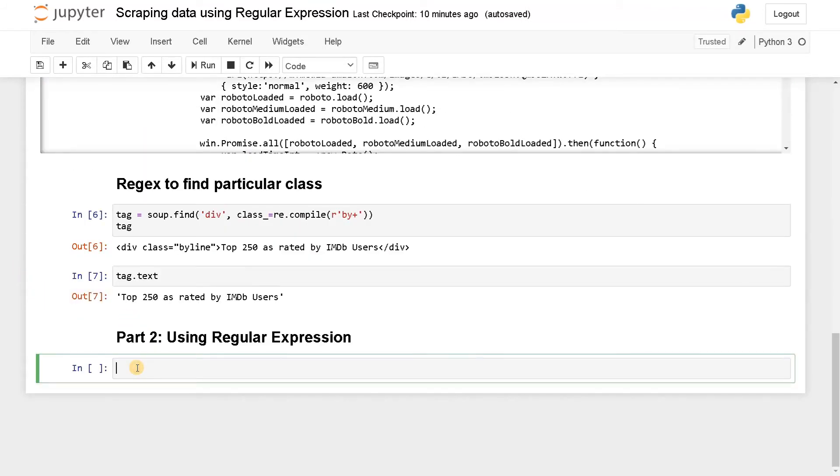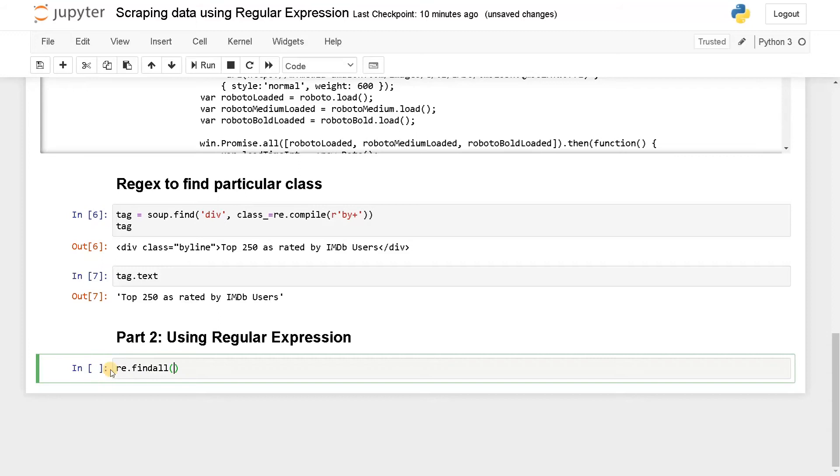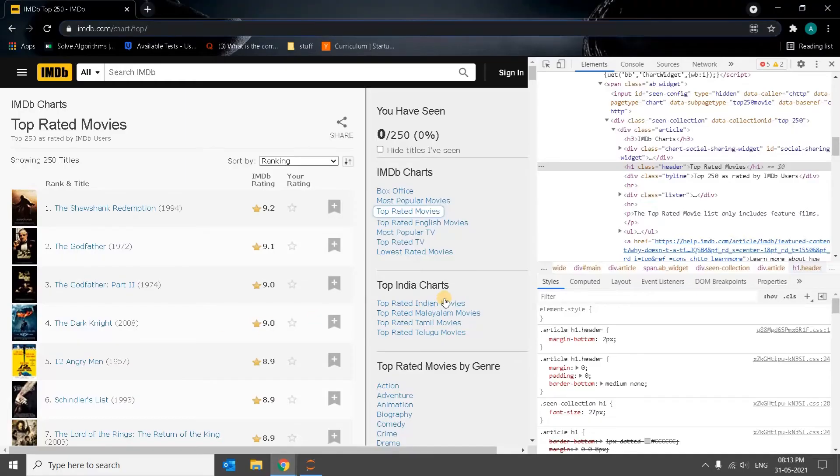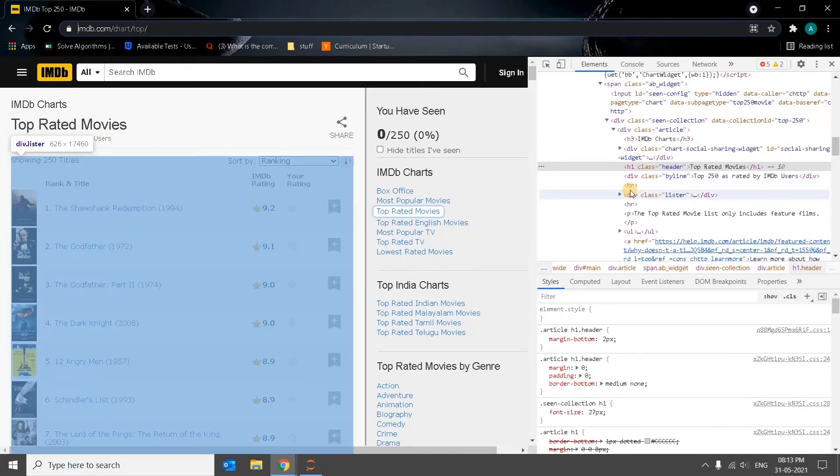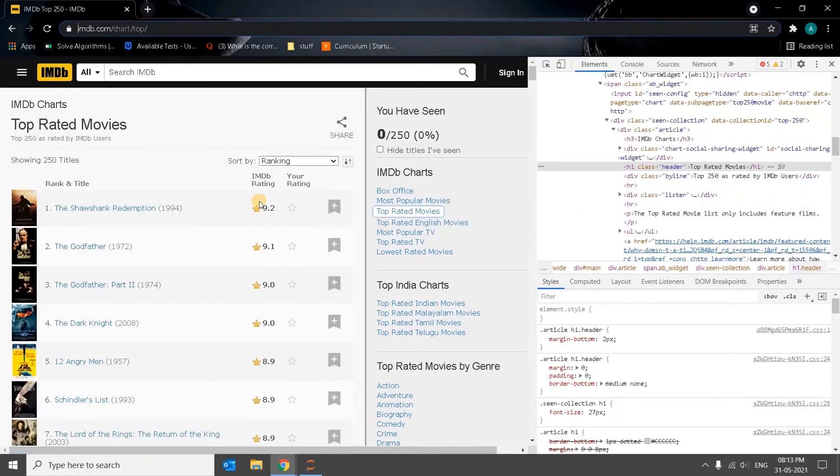So let's compile the HTML file. So here re.findall. We already have the page.content. So I'm going to specify the pattern here. So before that, let's define which tag we are going to get.